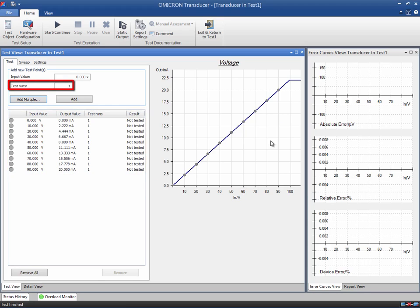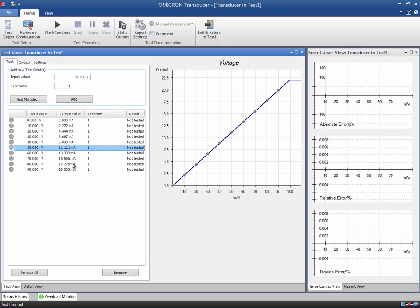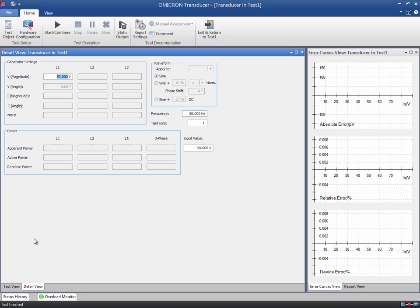The test run specifies the number of times that a measurement is taken at a particular test point. If you choose two or more test runs per point, the average error and the standard deviation are displayed in the table and the test report. For each test point, you can have a look at the detail view. This section contains the data entry fields for the output generators and the resulting power. If any value is changed, all related values are modified accordingly — for example, if the power is changed, the respective current is recalculated to match the power at a given power angle. It is also possible to apply a pure sinusoidal waveform or superimpose either a DC component or harmonics.